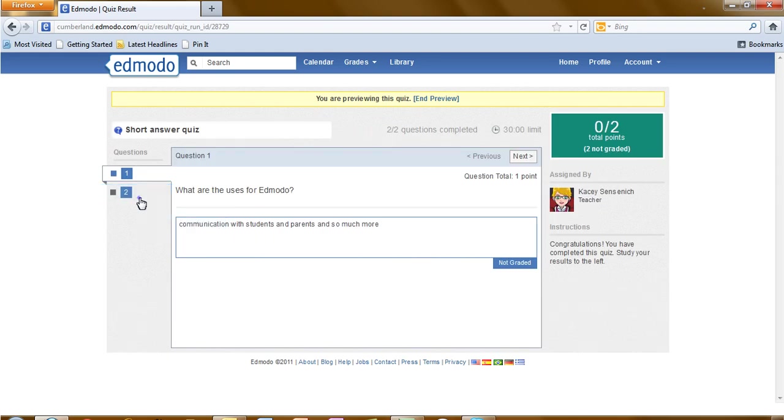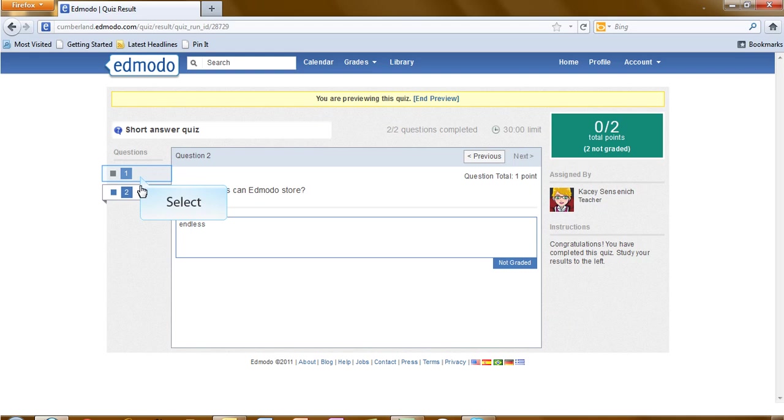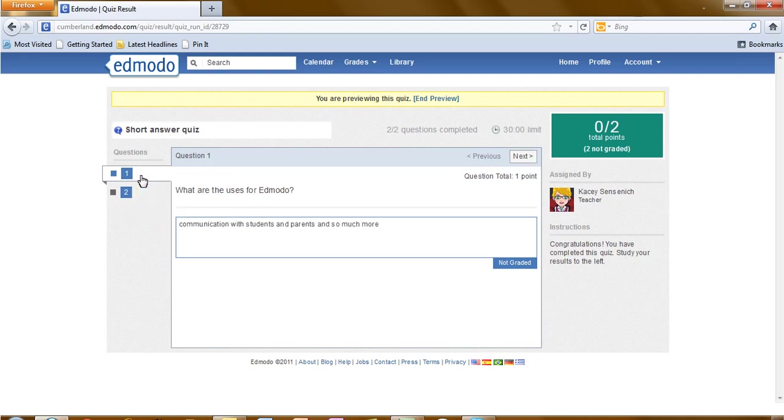You will see at this time it is not graded. Because these are short answers, the teacher will need to go in and grade them and award points for correct questions and mark those that were wrong, wrong.